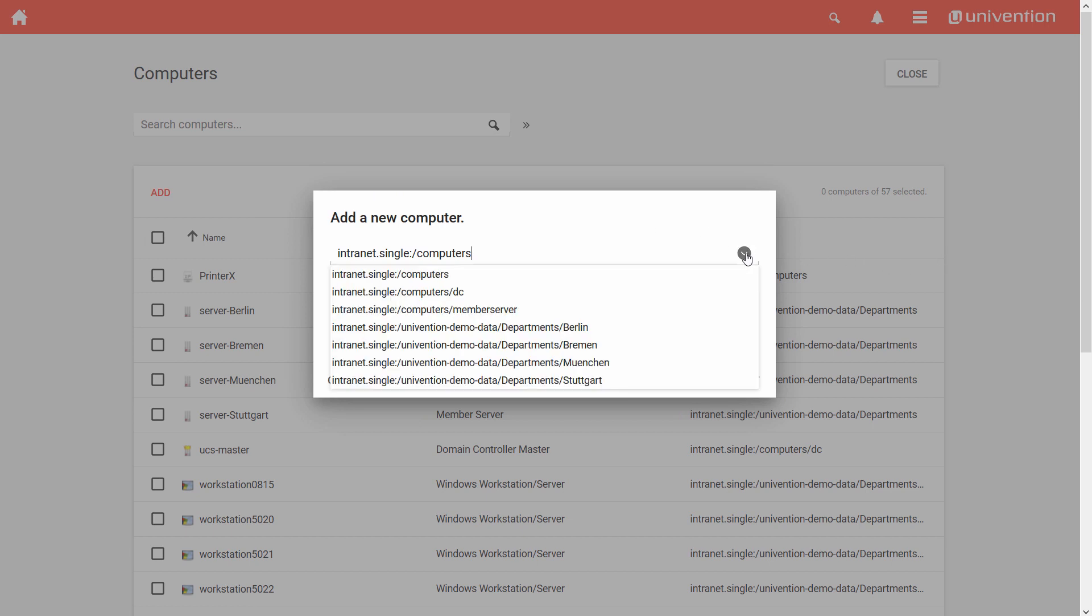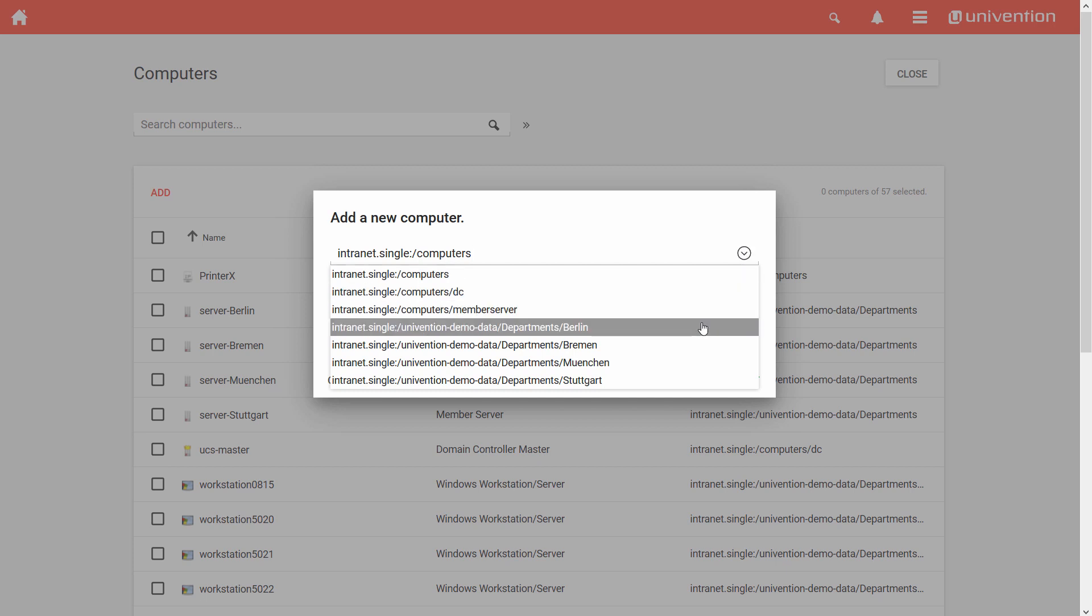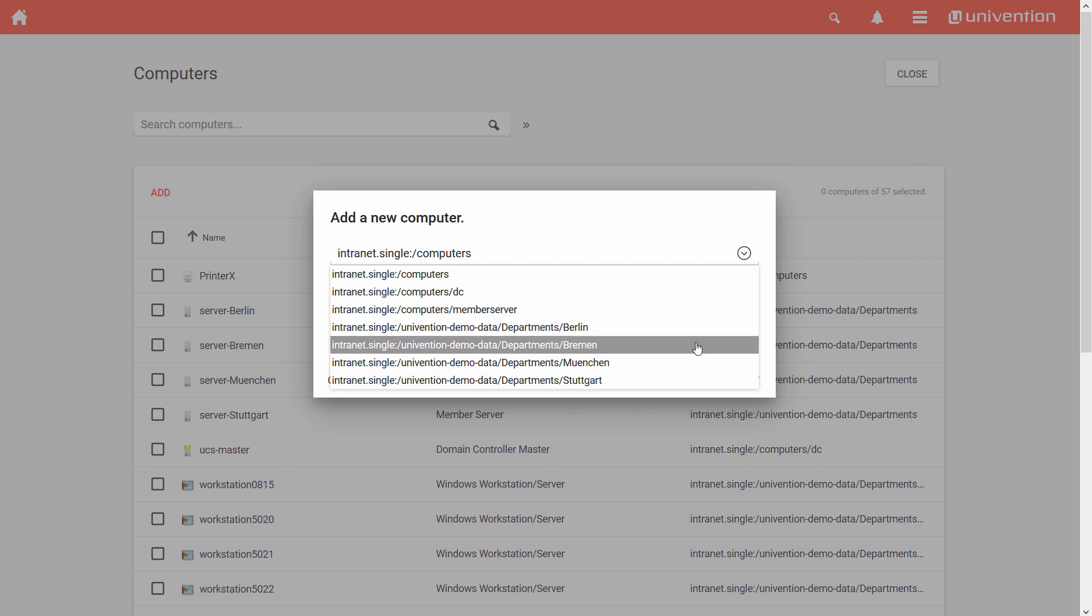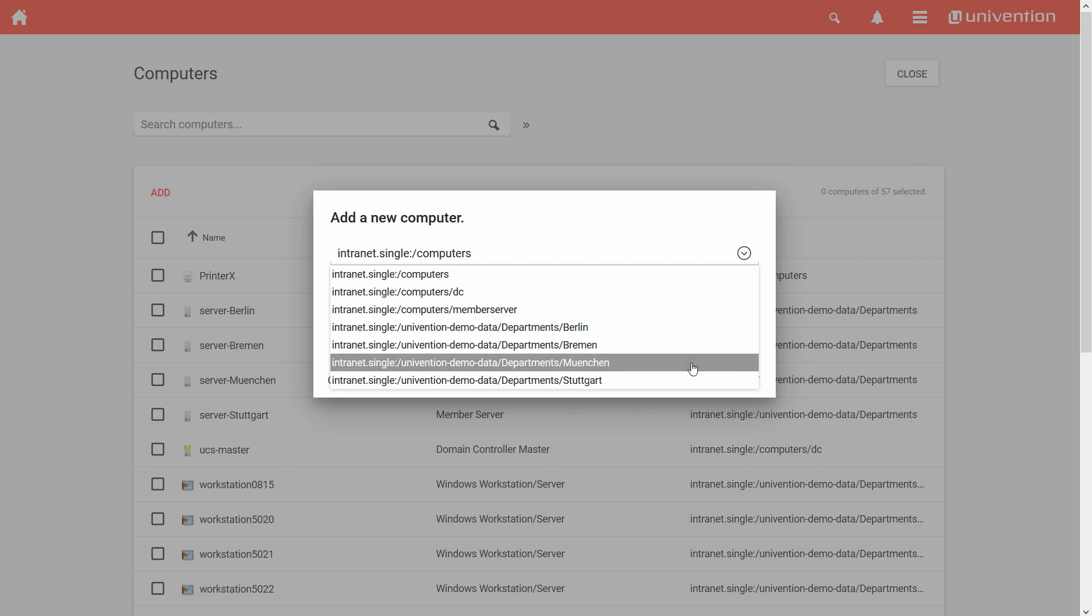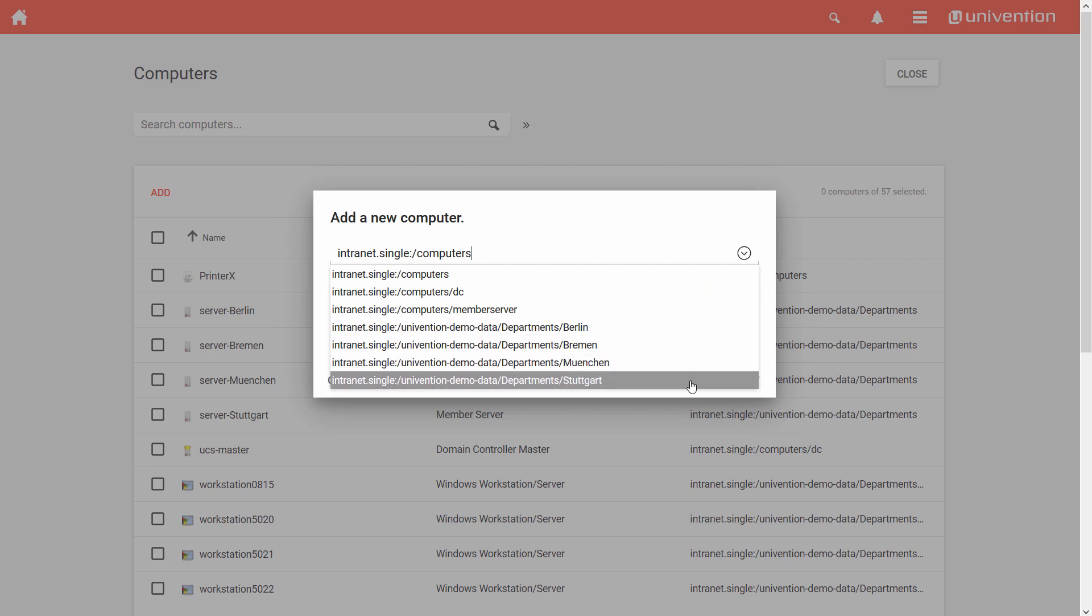First, I select a container in which the LDAP object will be created. The system selects the container Computers by default. You can also use here a container from another organizational unit to create, for example, an object for a certain location.